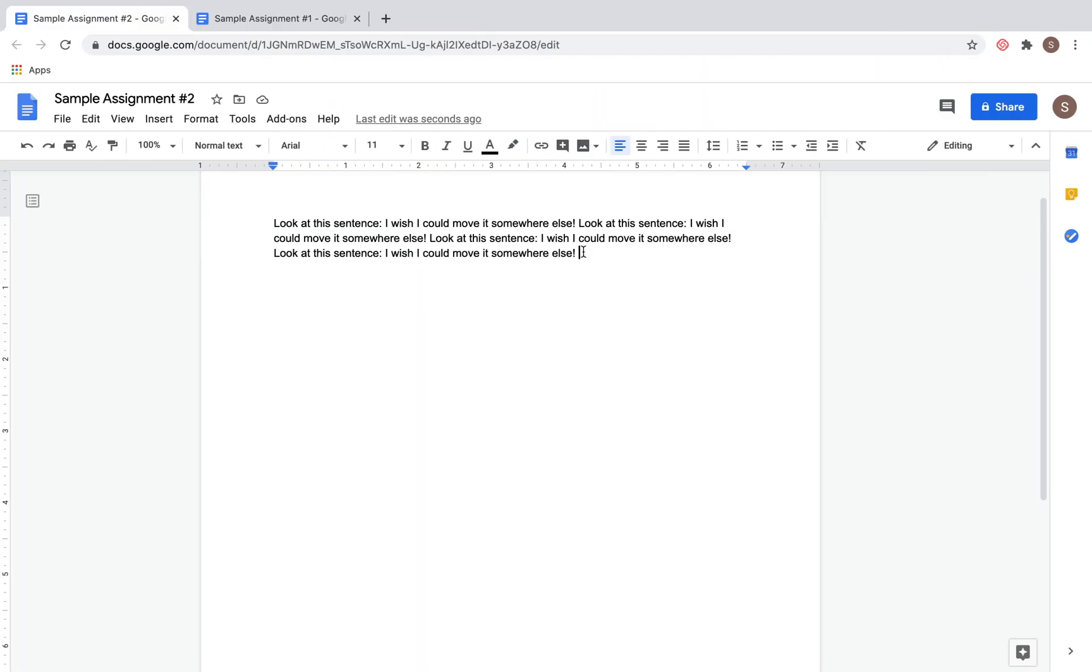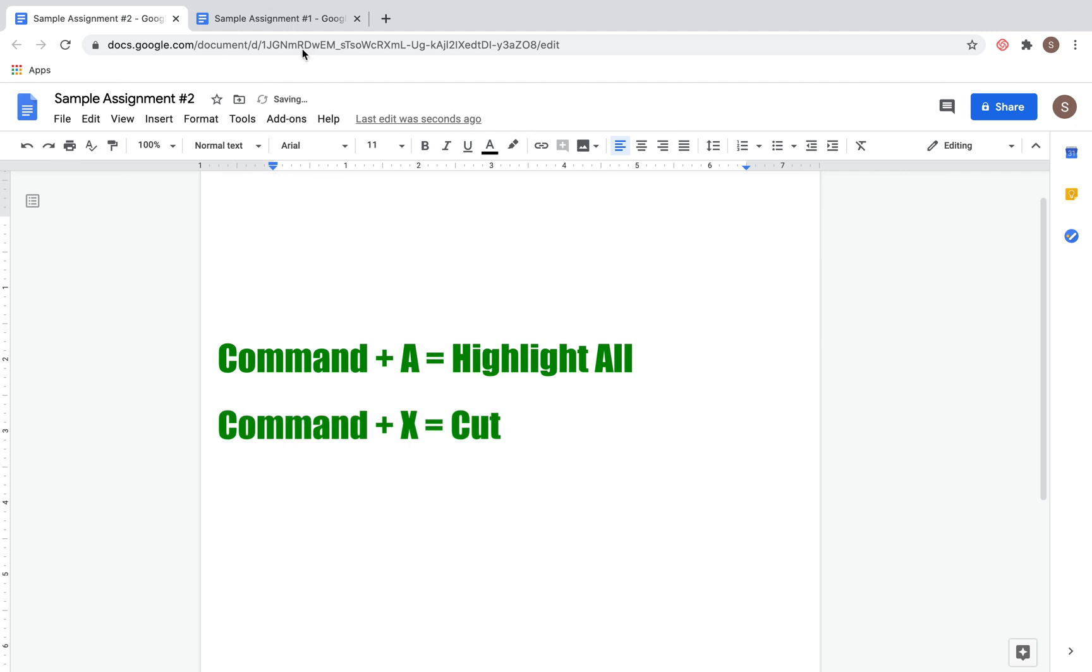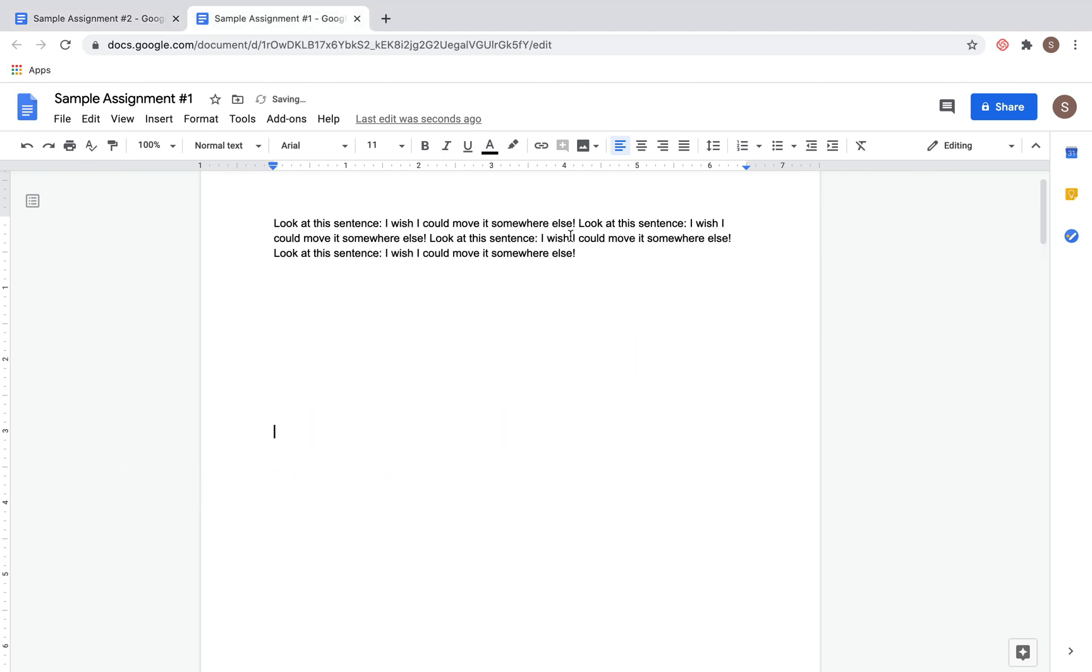Now let's put that all together and see how quickly I'm able to move this text around with those commands. Command A to select all, Command X to cut it, Command V to paste it—much faster than our initial method.